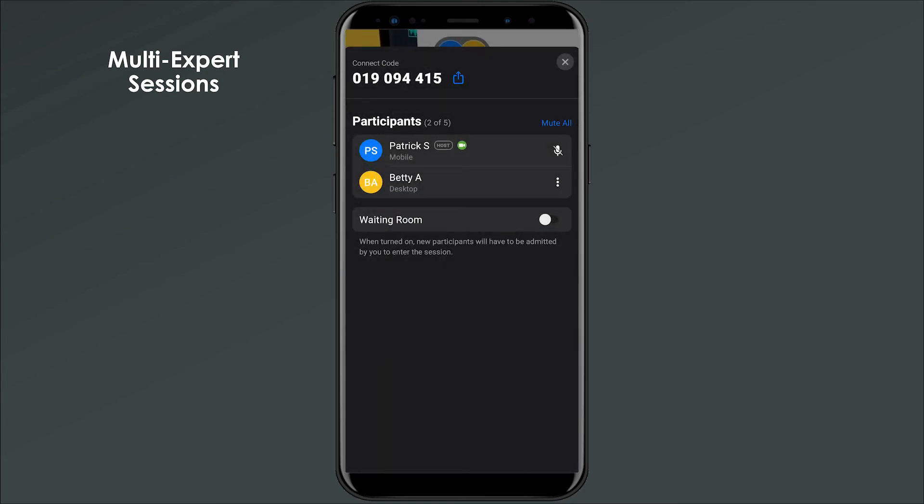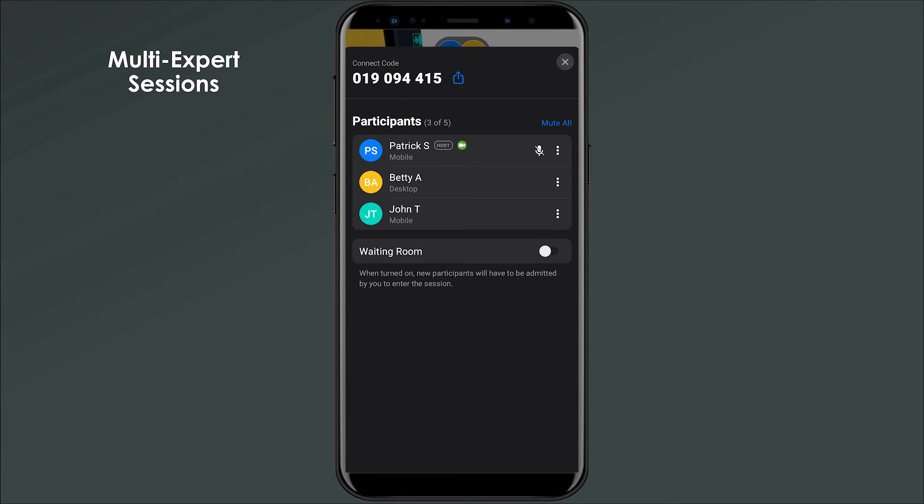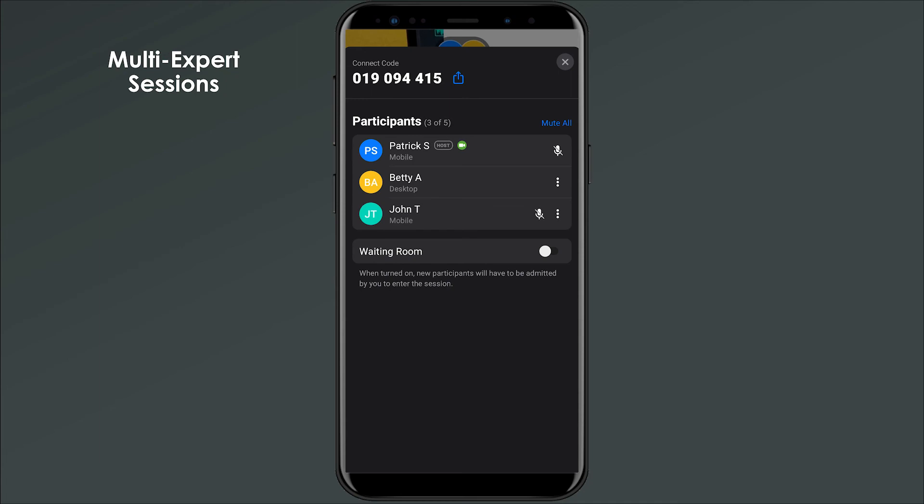Chalk's multi-expert sessions capability allows up to five participants to join the same Chalk session, so you can connect multiple tiers of expert support to quickly resolve a problem.